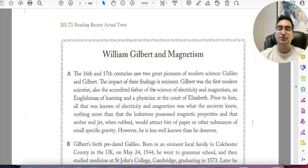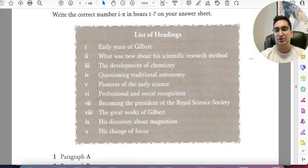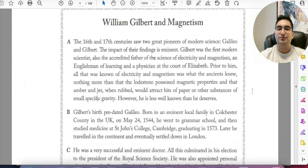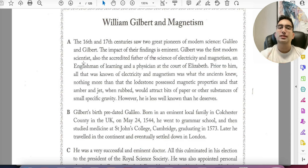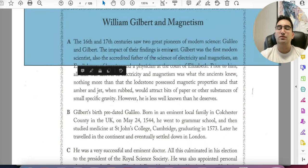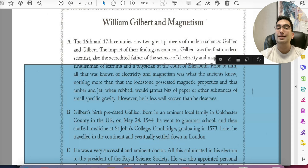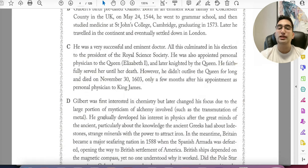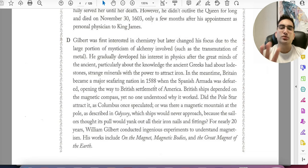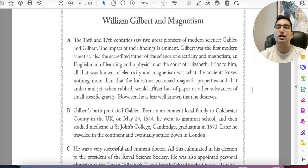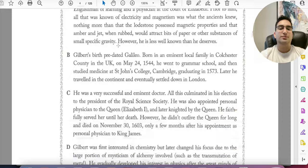When matching, look for the main idea of each paragraph — a heading should describe what 80% of the paragraph is about, not just one line. About 80% of the time, heading answers are found in the first few sentences; 20% of the time they're in the last few sentences. Examiners sometimes put something easy at the start to trick you into picking the wrong heading. Read the whole paragraph to confirm. If you're in a rush, start with the first few sentences as a quick check, but always verify with the full paragraph.